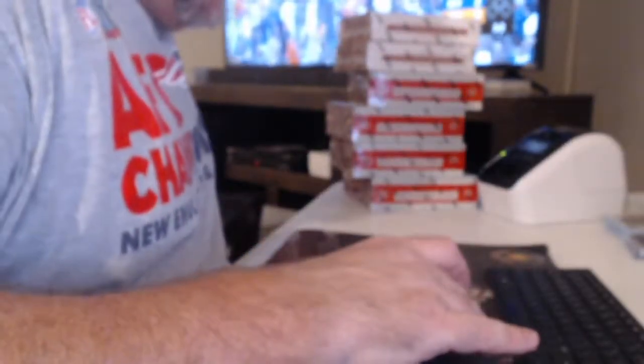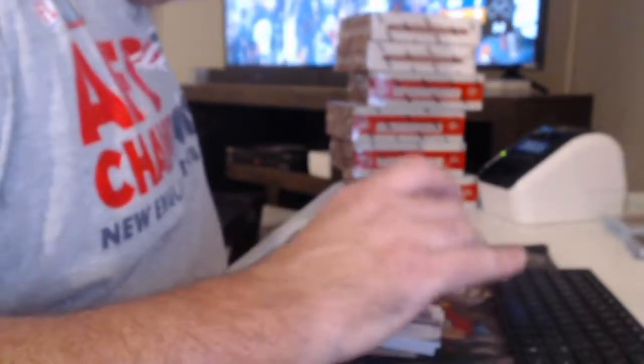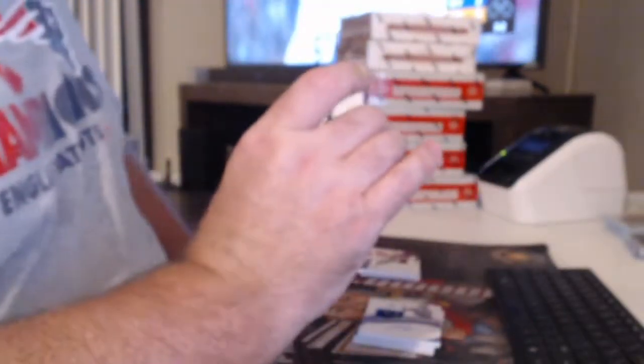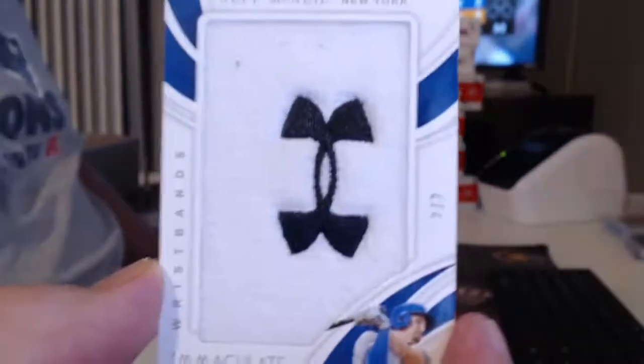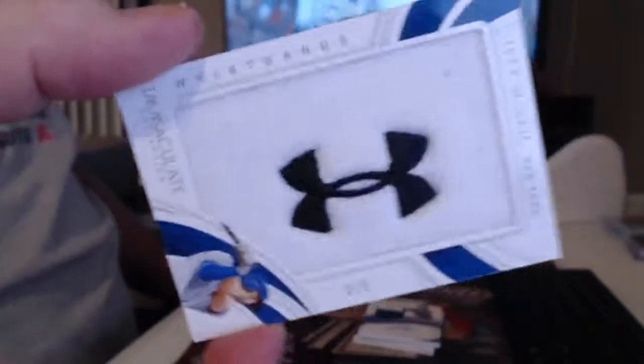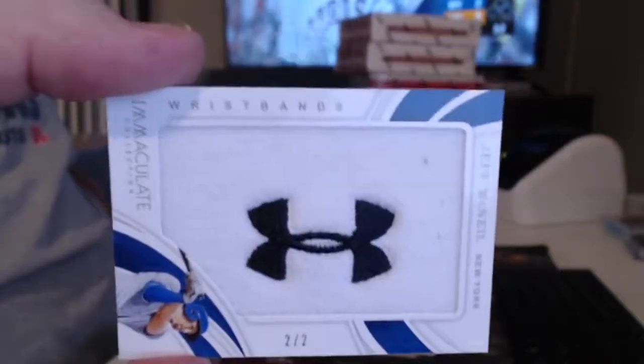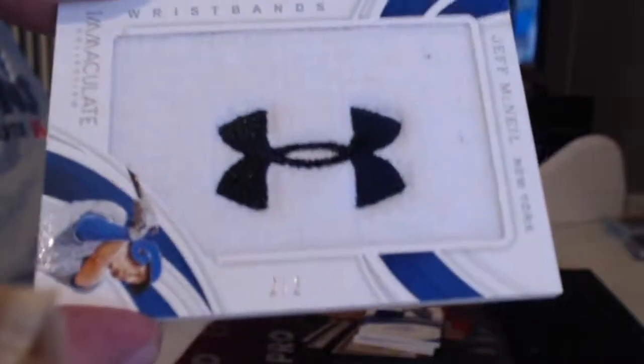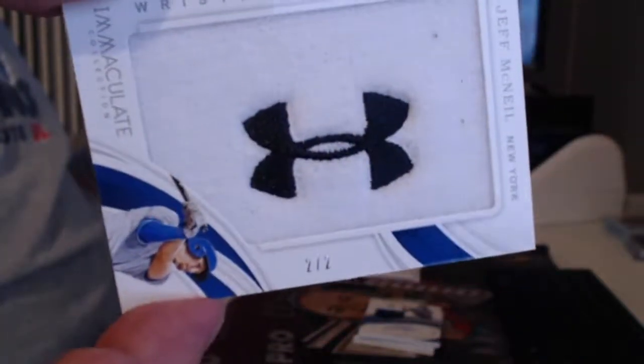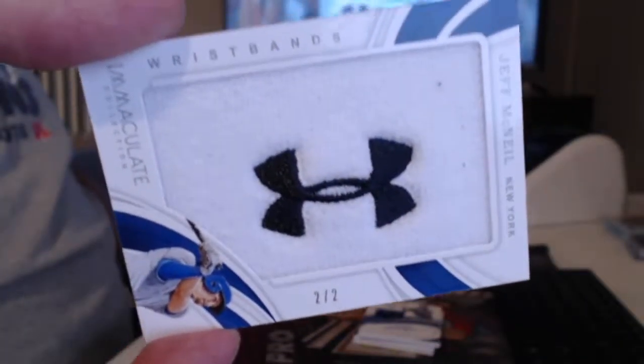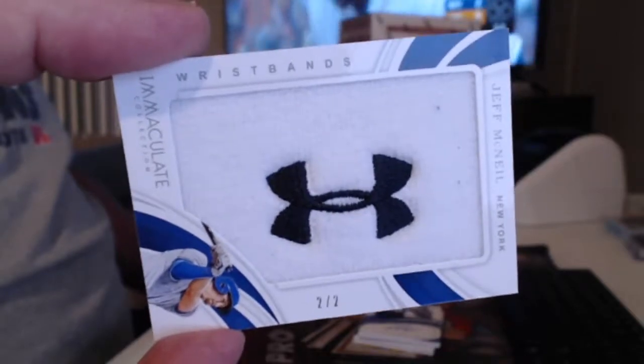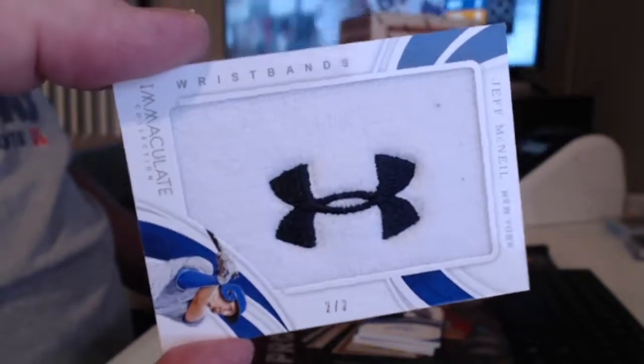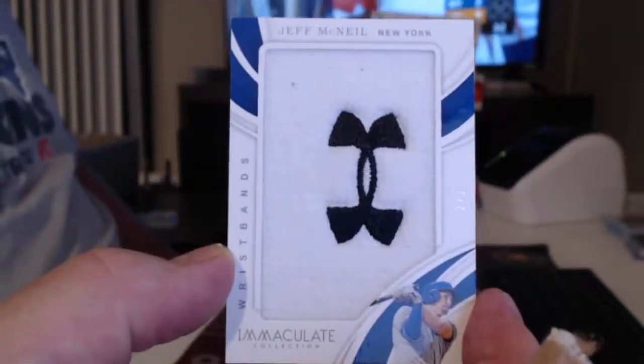Ooh! Look at that. That's gonna go to the Mets, number two. That's a Jeff McNeil Under Armour wristband. Now you gotta find the one of two. That was pretty cool.